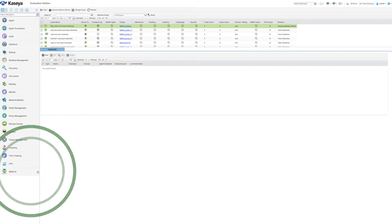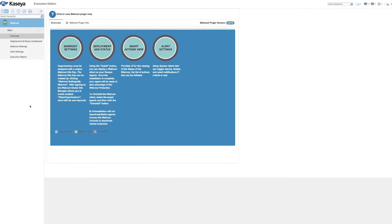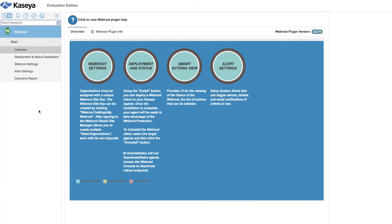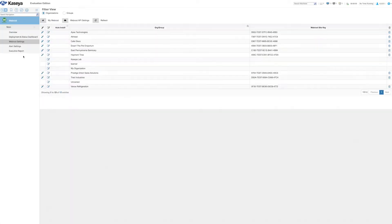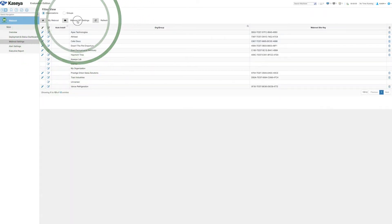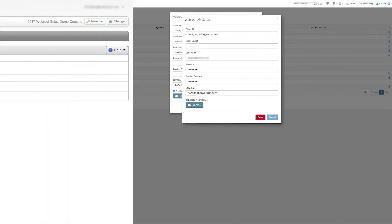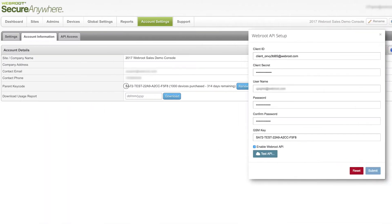Once you install the module on your Kaseya server, you can set up the connection between Kaseya and Webroot, enabling the Webroot Unity API. You can do this by visiting the Webroot settings section in the VSA with information you get from the Webroot Global Site Manager.